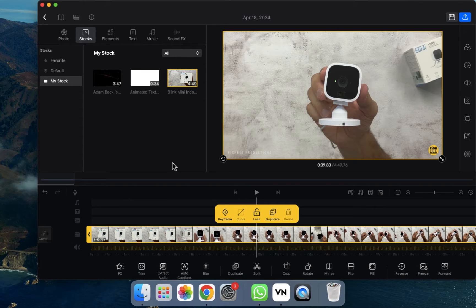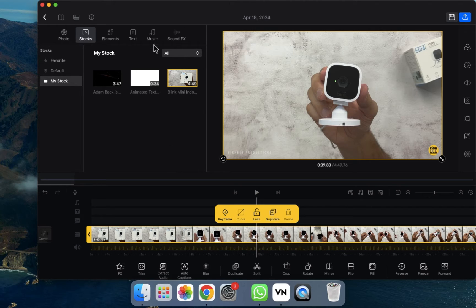Welcome back. In this video I'm going to show you how you can add sound effects in your video in VN Editor. First of all, we need to open VN Editor — as you can see I've already opened it. After that, we need to drag the video into the timeline.